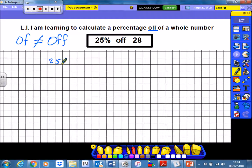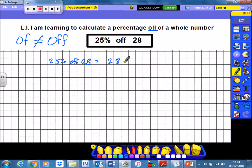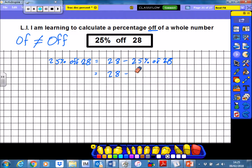Here we have 25% off of 28. What I'm really being asked is 28 take away 25% of 28. Now, we should know already that 25% is just the same as a quarter. But if we didn't know that, we could use the same old strategy, writing it out as 25 over 100 and then simplifying. Because by this stage we should be fairly comfortable with that, I'm just going to write it as a quarter straight away. So it's 28 minus a quarter of 28 — that's what we're really being asked. We're being asked to take away a quarter of 28.